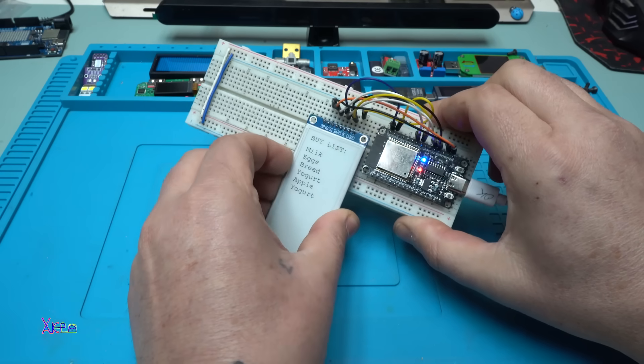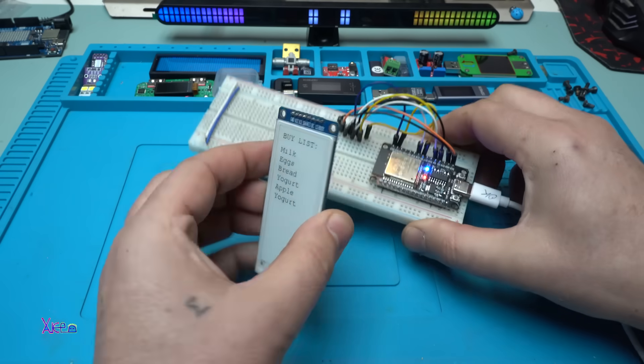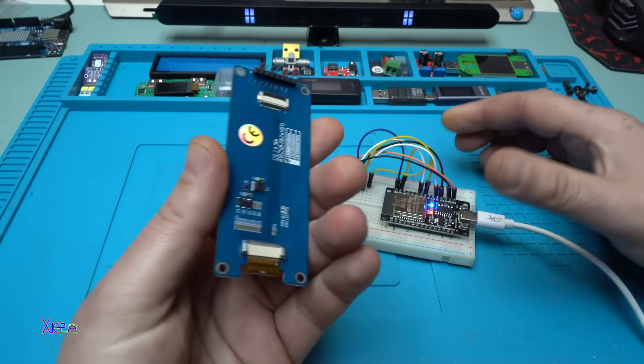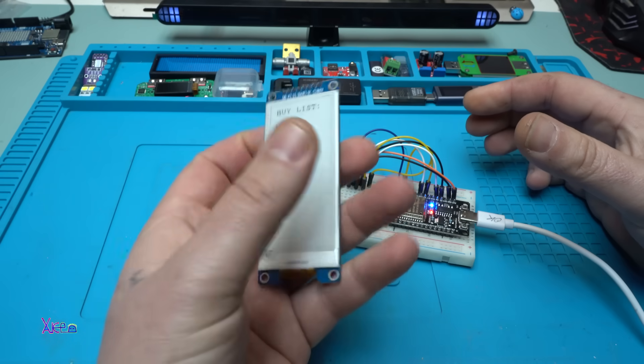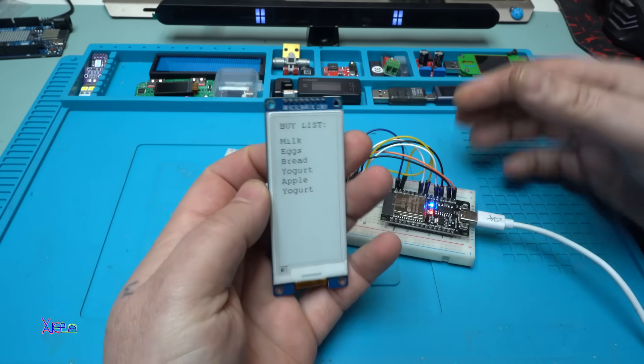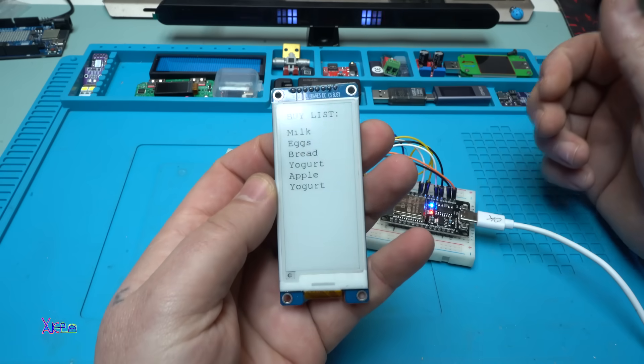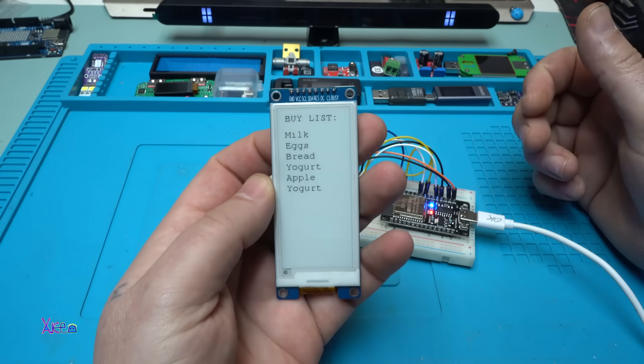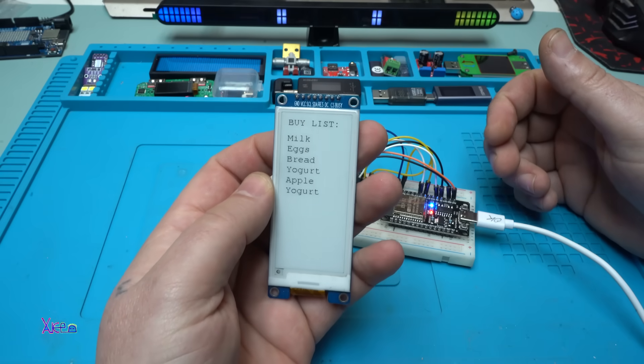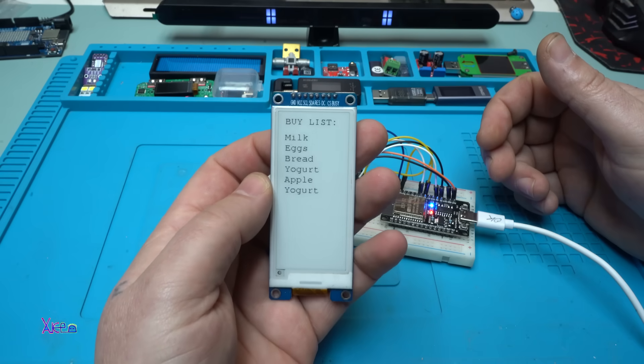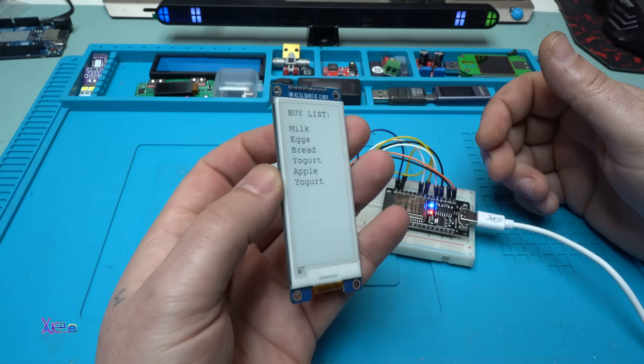And now I'm gonna remove it from the breadboard and the list is still there. Isn't that cool? Love it.